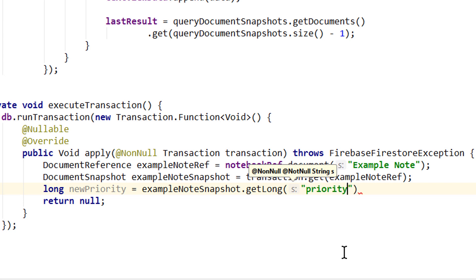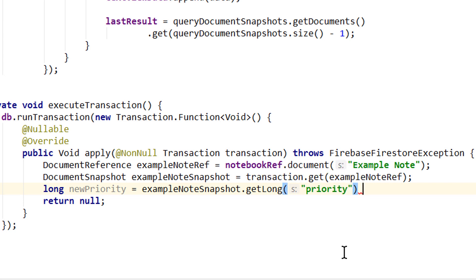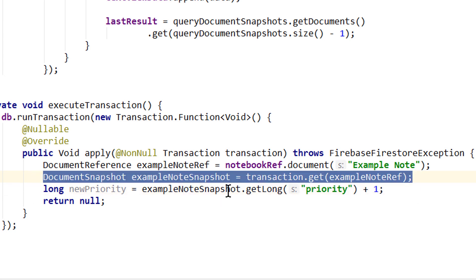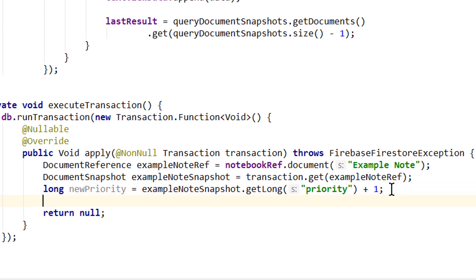And we call it newPriority because we want to increment it by one. So this is our read operation. If we want to read any other values, then we have to do it now before we start writing anything to the database. But in this example, we will only change this one value. So now we can start writing.